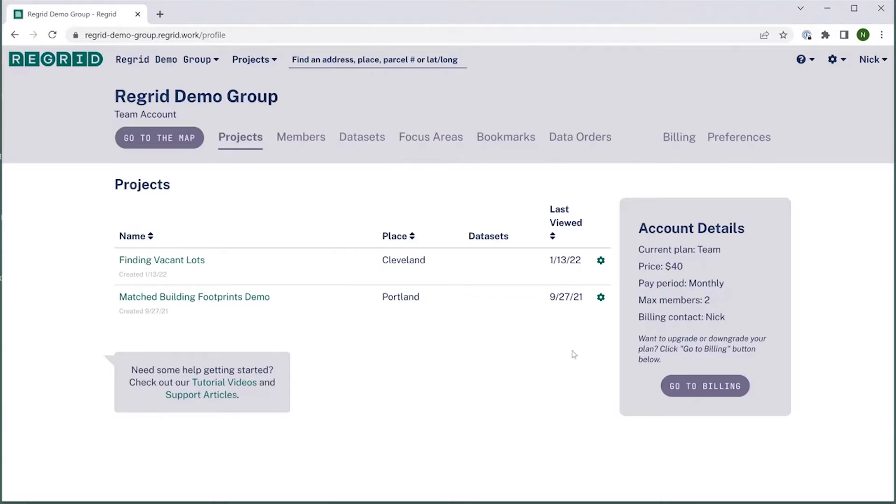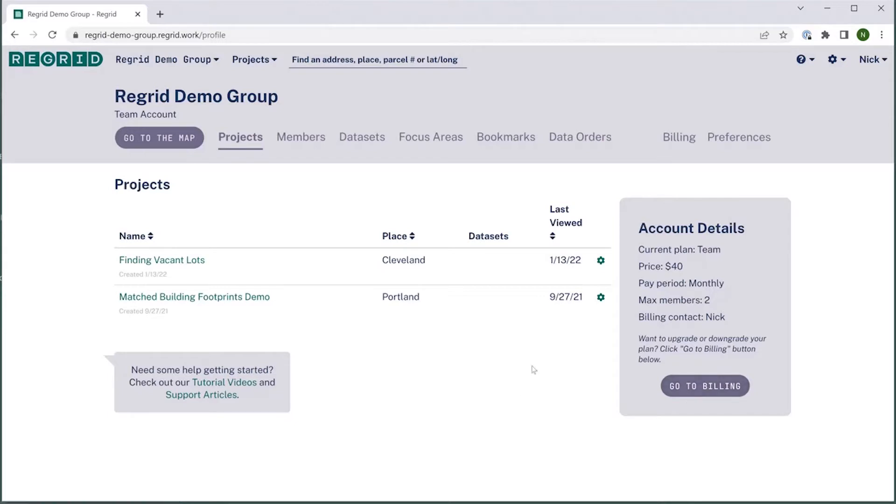So here on the platform, basically the first thing to do is go to the billing tab, and we have a couple options to make it easy to get there. You can click the handy go to billing button here on your projects tab.